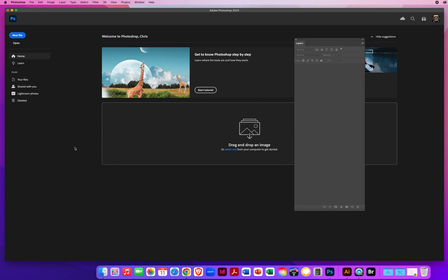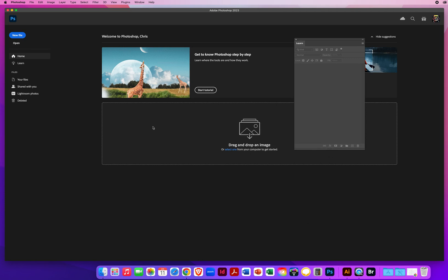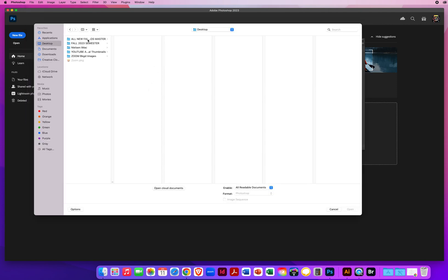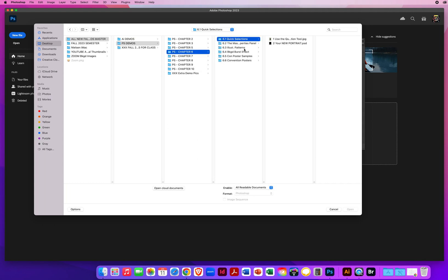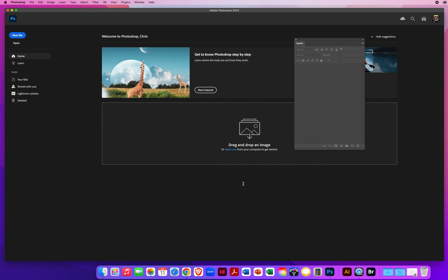In this Photoshop tutorial, I'm going to show you how to play around with the Quick Selection tool and a couple of playful, creative graphic solutions. I'm going to go to File and Open. On my desktop, I'll find my Chapter 6 folder and Quick Selections. I have two images here, so I'll start below and drag up, and open those.